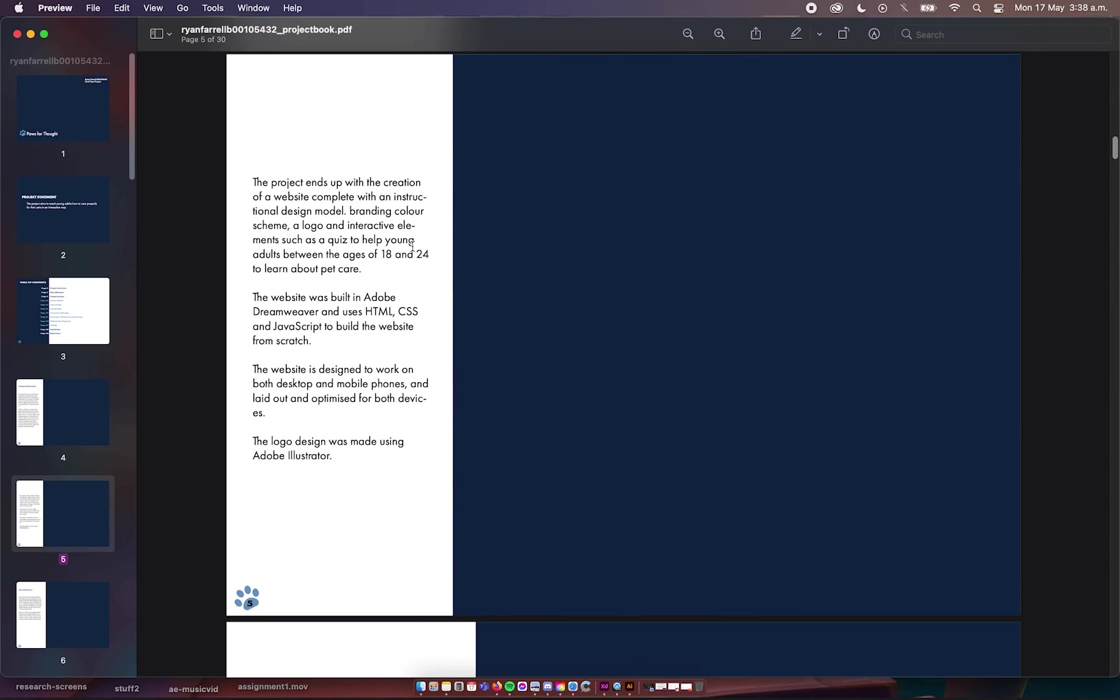The project ends up with the creation of a website complete with an instructional design module that I tried to implement to the best of my ability, a branding color scheme, a logo, and interactive elements such as quizzes to help young people learn about pet care. The website was built in Dreamweaver and uses HTML, CSS, and JavaScript to build the website from scratch. It is designed to work on both desktop and mobile, and the logo was done using Adobe Illustrator.